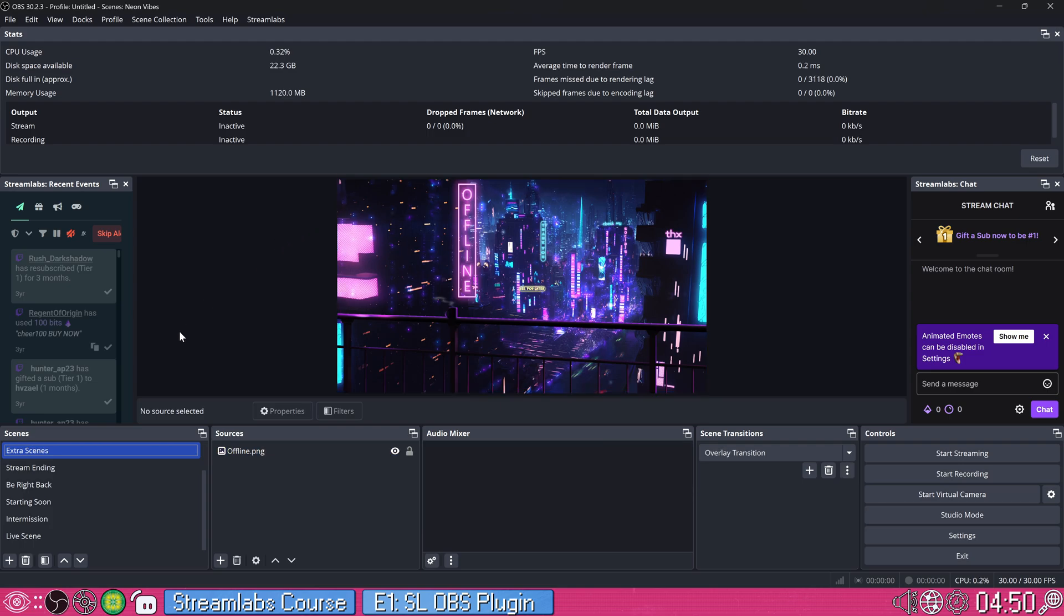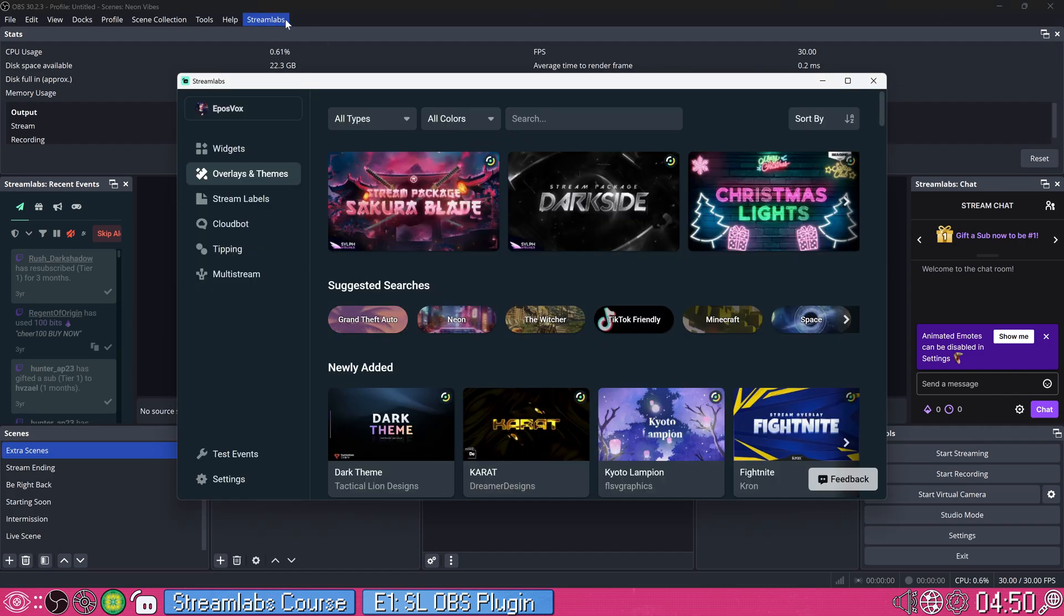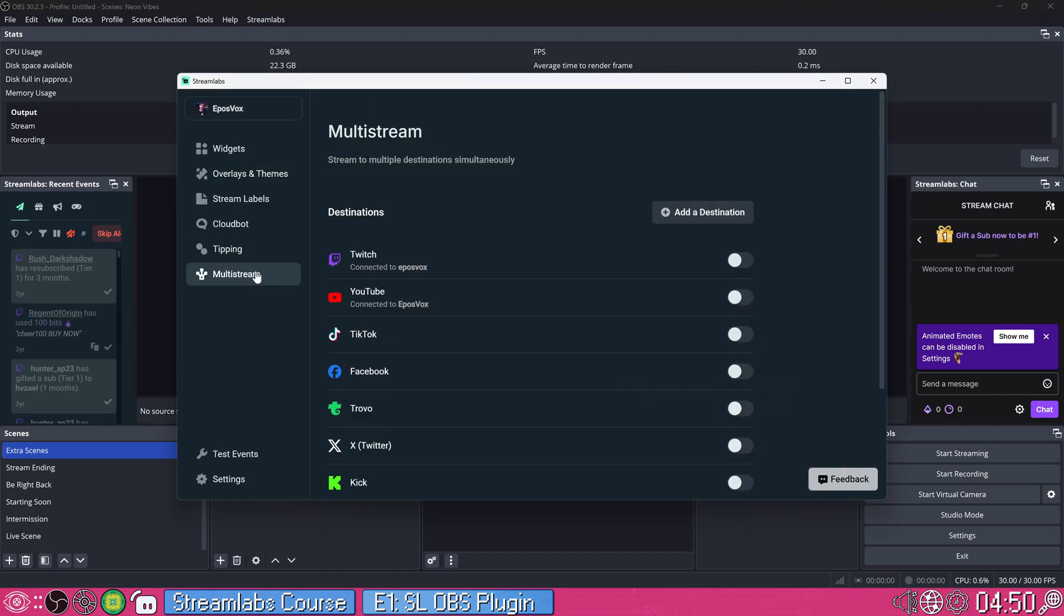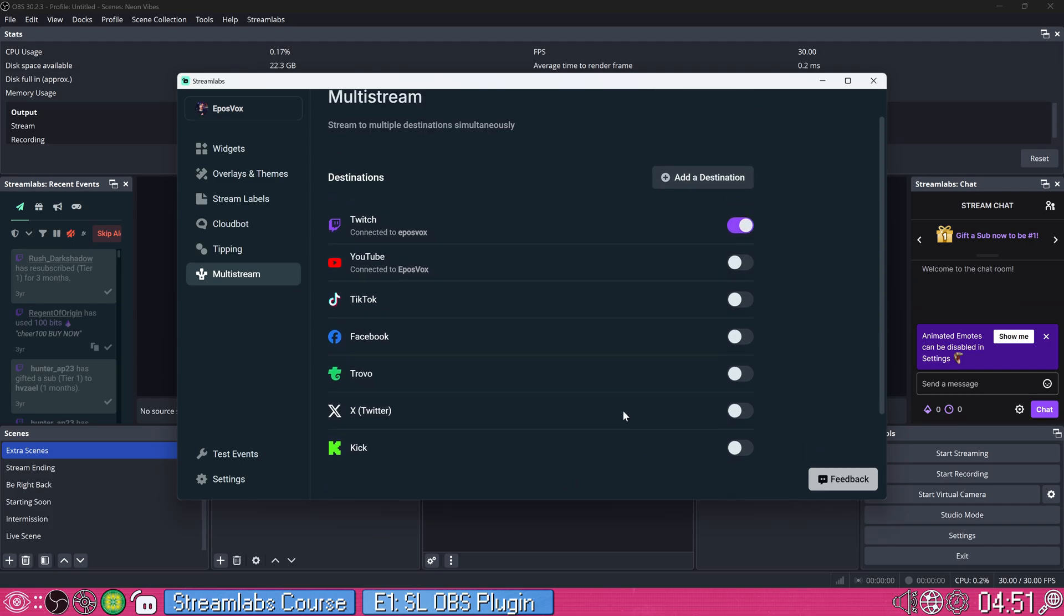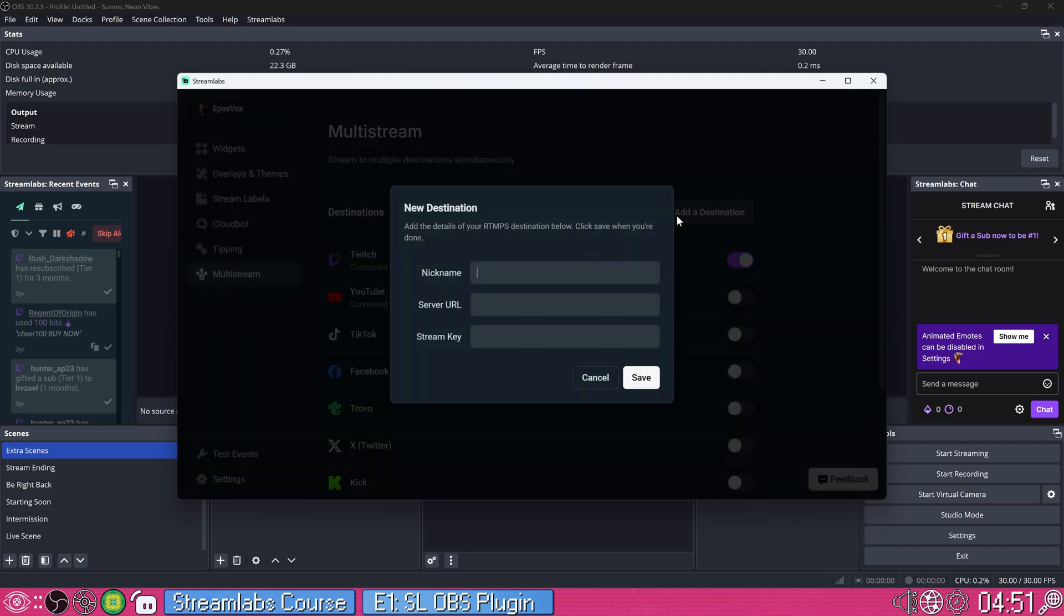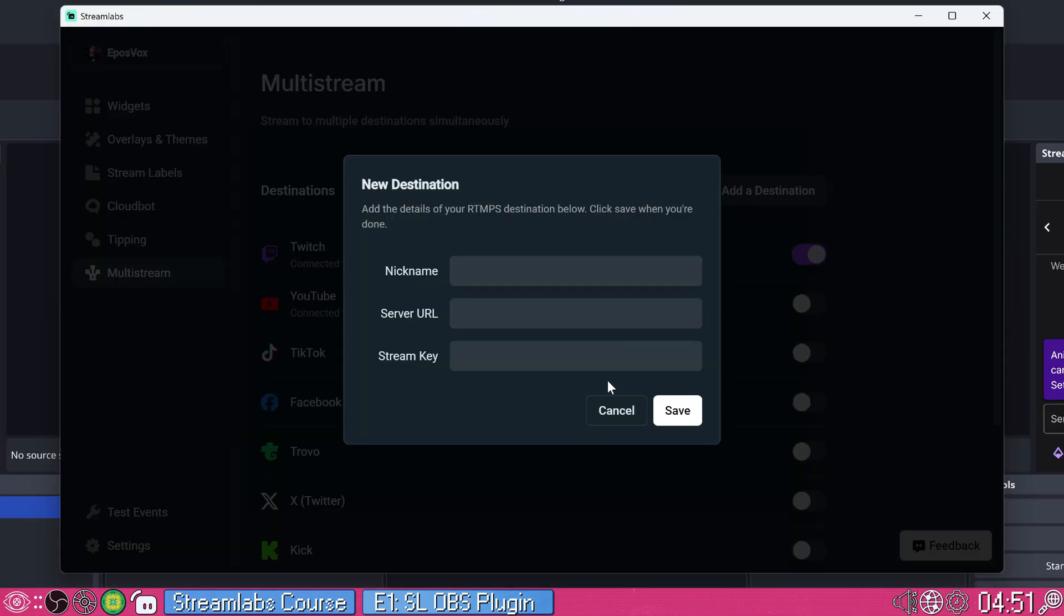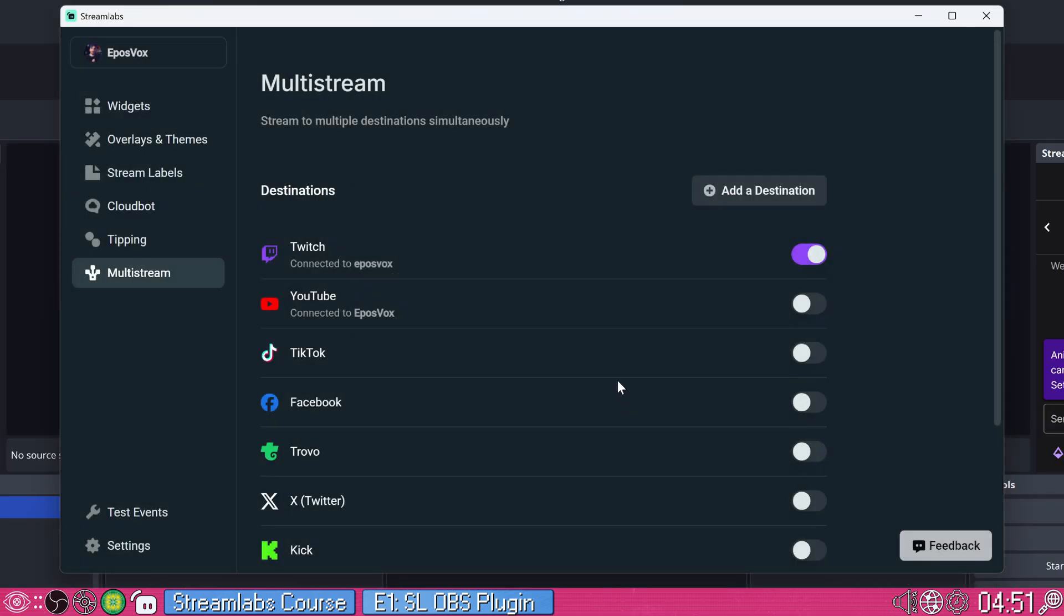The only other thing I wanted to touch on for this particular video of the series is multi-streaming. So I'll go ahead and pull up the Streamlabs window, go to multi-stream. And with this we can add multiple destinations. So we're already connected to Twitch and YouTube. You can connect all of these other accounts. You can use up to two outputs for free and then you can add more with Streamlabs Ultra. Which is great.